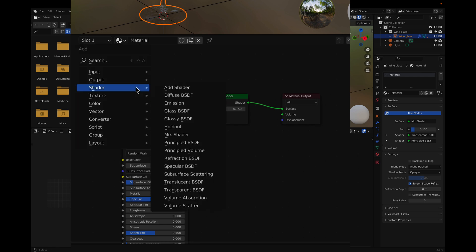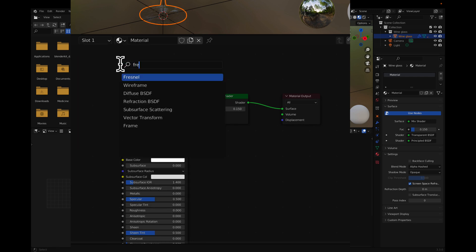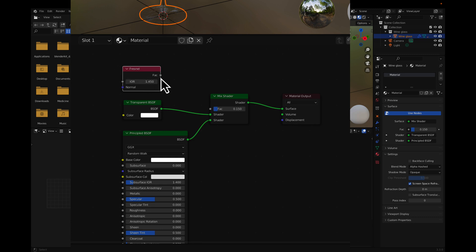To adjust the transparency, add a Fresnel node and a Factor to mix the shader. The index of refraction of the glass is 1.5.